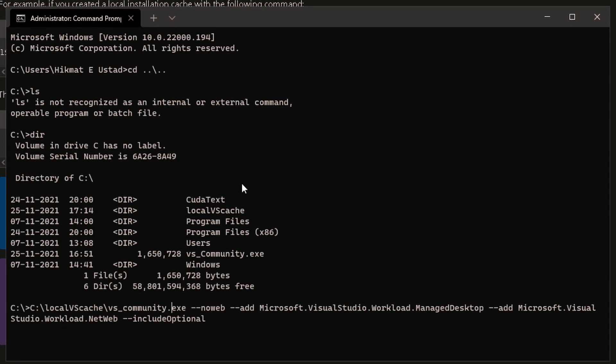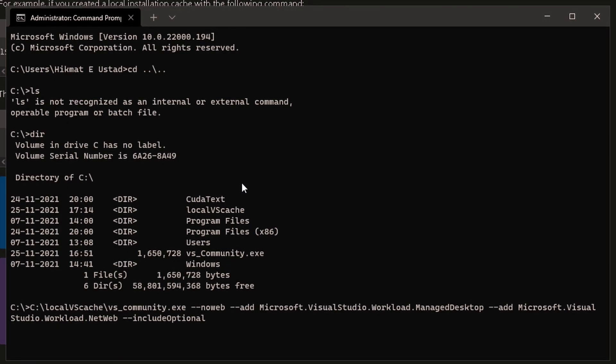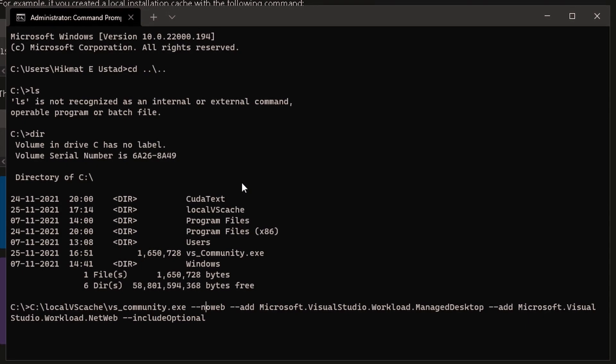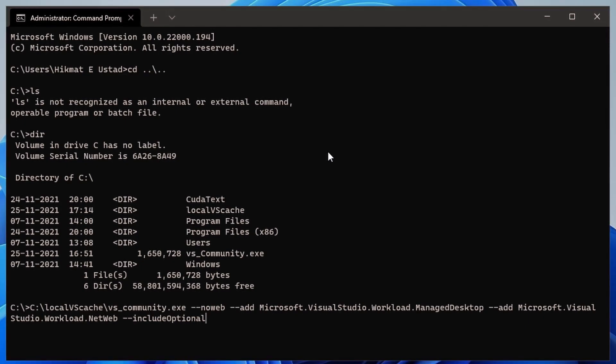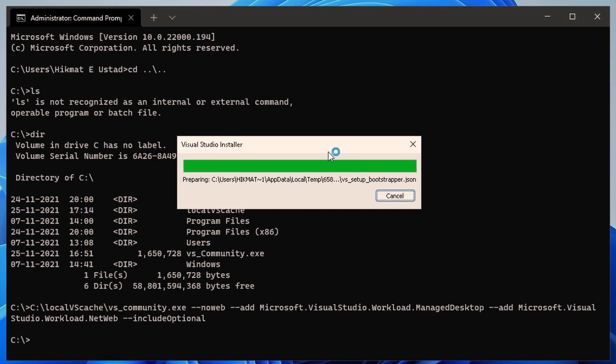And you see the switch there, it says no web. This means it is not going to download any additional files from the internet. So this is good for people who have a limited metered connection and who just want desktop and web development.